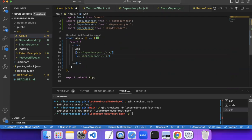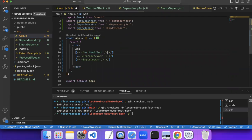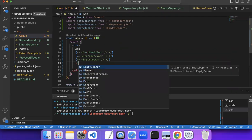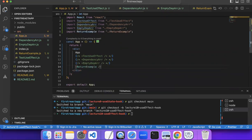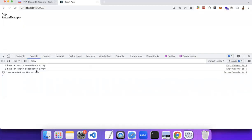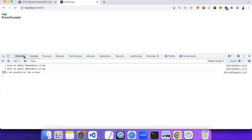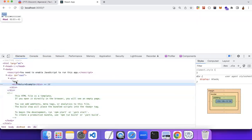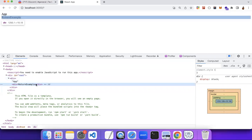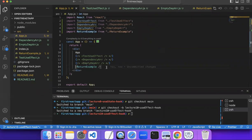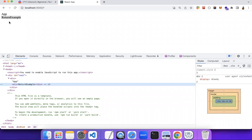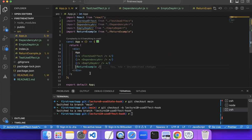Let me add this component and comment out the others. Now I can see 'I am mounted on the screen' keeps running every two seconds. Now I want to show you what happens when we hide this component. I'll add a button to show or hide the component — basically removing and adding it from the DOM, which is called conditional rendering.